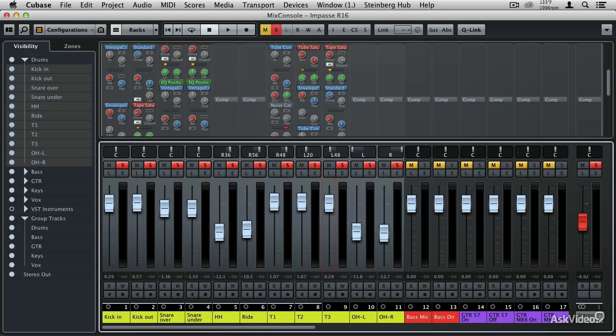A compressor is one of the most powerful tools you have in your toolbox to control the dynamic range of any track that you've recorded.